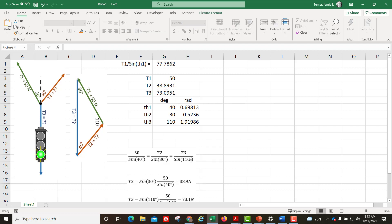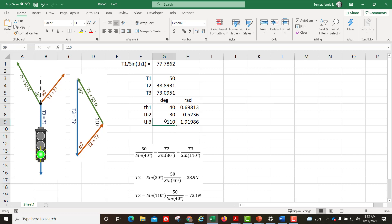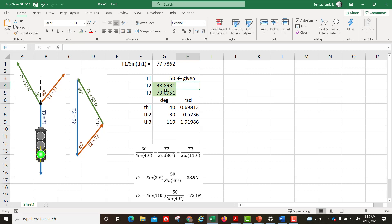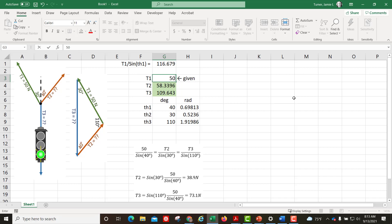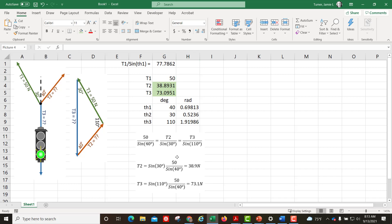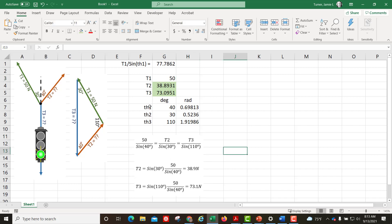The nice thing about this is that in the future I can go back and have this automatically recalculate. If I label what was given and what I've solved for, and change tension 1 to say 100 instead of 50, it will update all those calculations automatically. So I can easily modify and explore different scenarios. That is using the law of sines and setting things up in Excel.